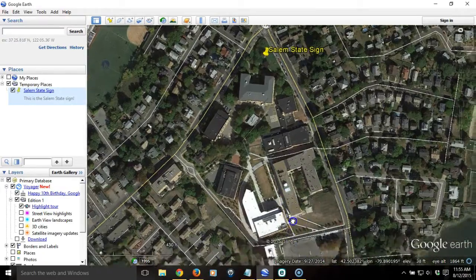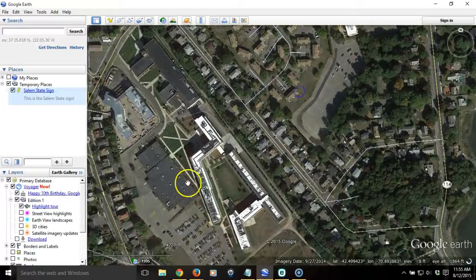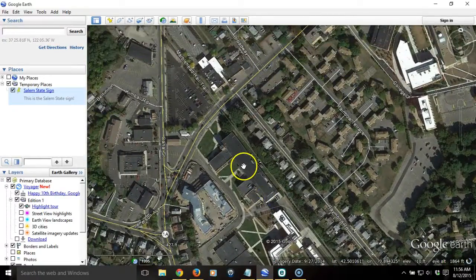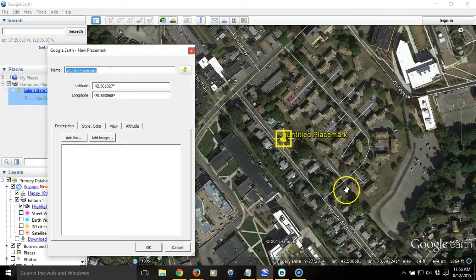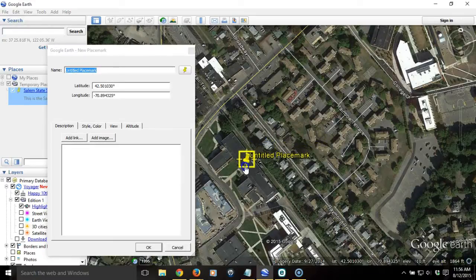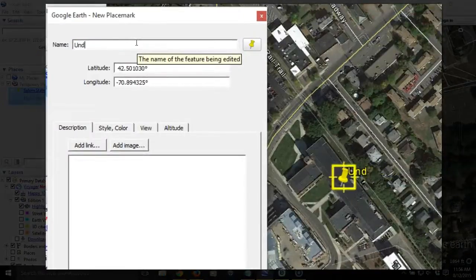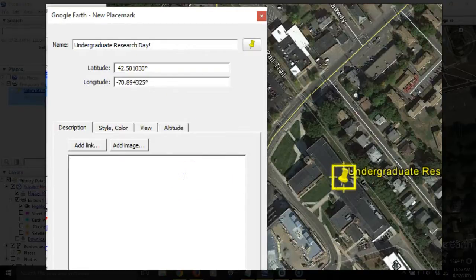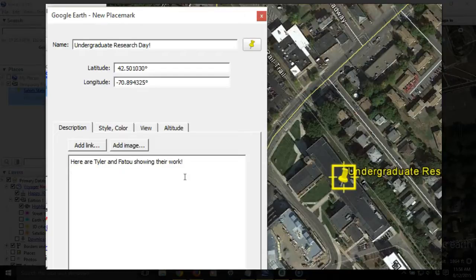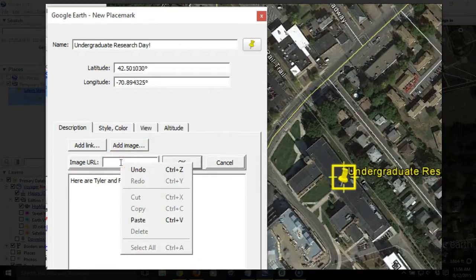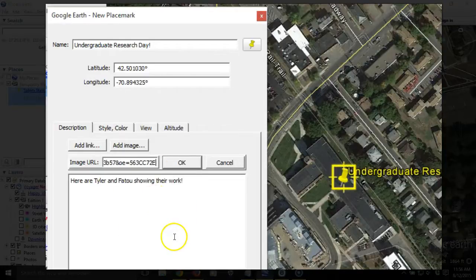That one was taken over at Central Campus, so I need to scroll down to Central Campus. There's the Bertillon Building, and it's probably right about here — that's where the staircase is. So I'm going to add a placemark by clicking on the placemark button, and it drops a push pin right in the middle of the image. I'm going to reposition it over the long building, and I'm going to name it 'Undergraduate Research Day!' and add text: 'Here are Tyler and Fatou showing their work.' Now I want to add that image, so I'm going to click on the Add Image button and paste that URL that I copied from the Facebook image into the bar, and then hit OK.